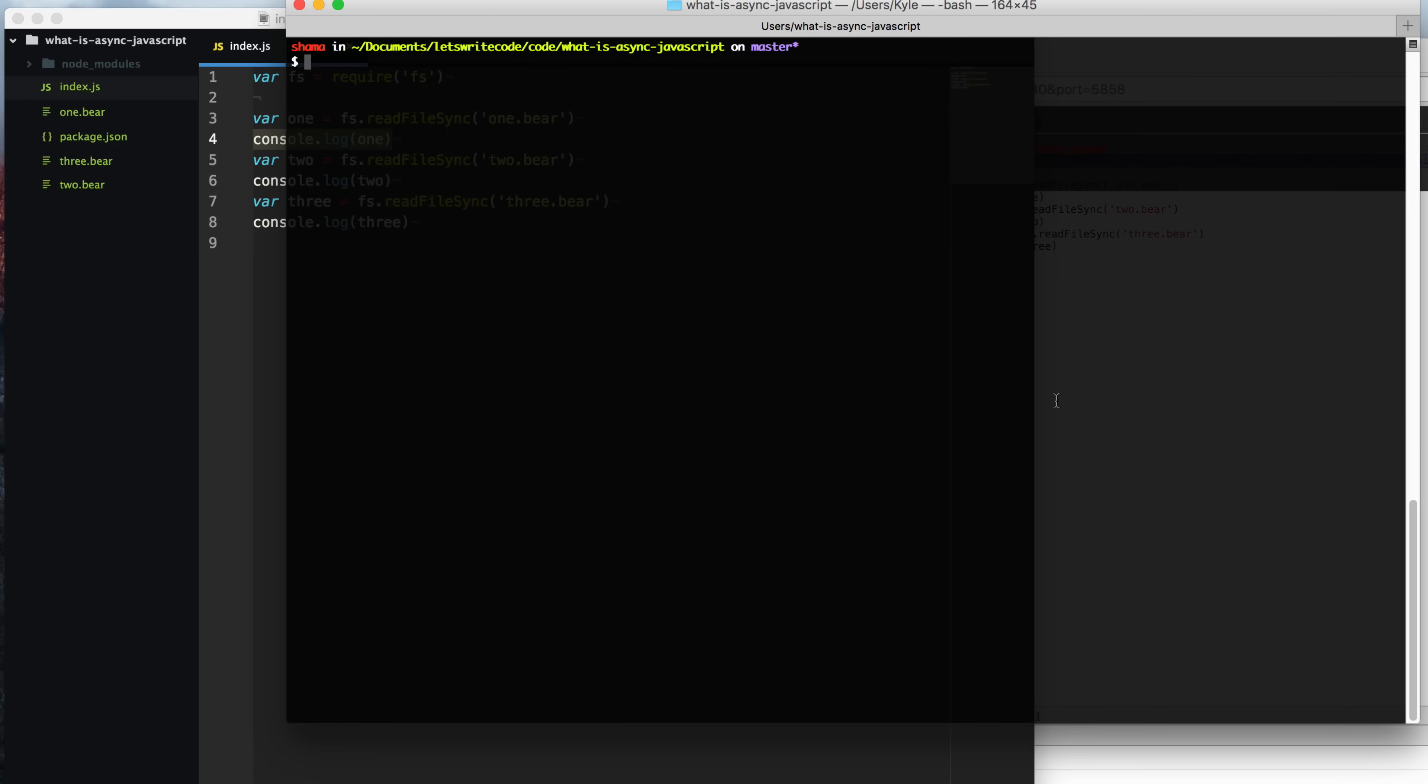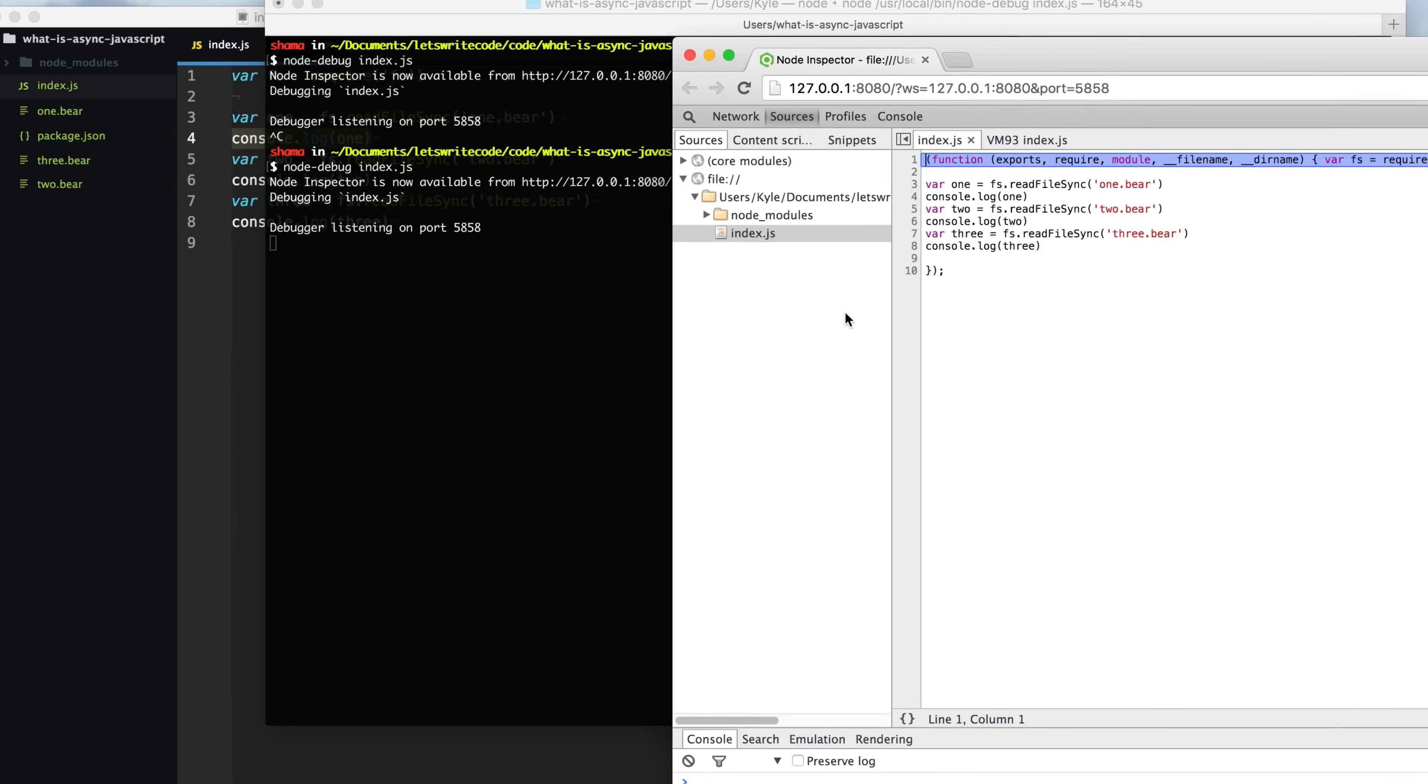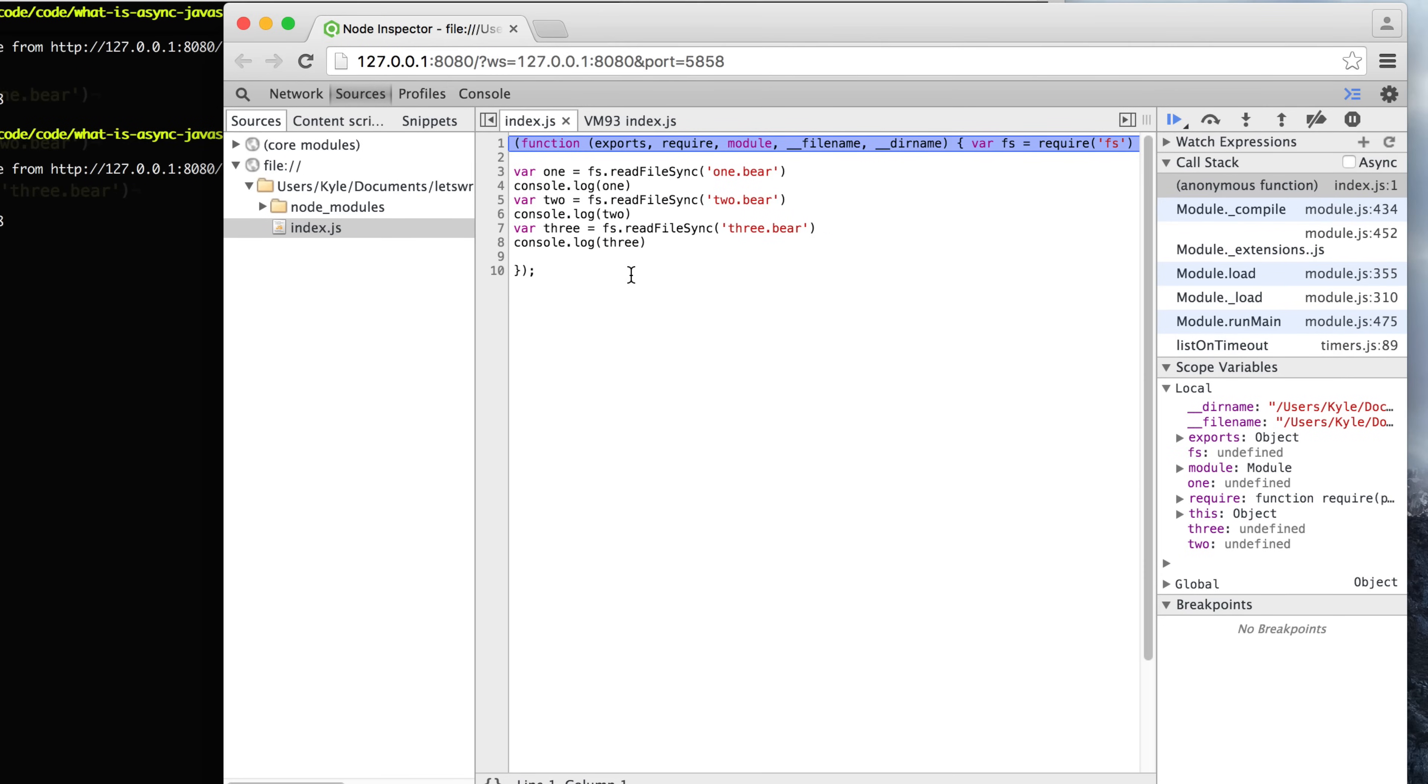So I'm going to go here to my debugger. I'm going to type node debug index and get this fired up. Now let's step through this program one line at a time just to see how JavaScript is going to run all of this code.